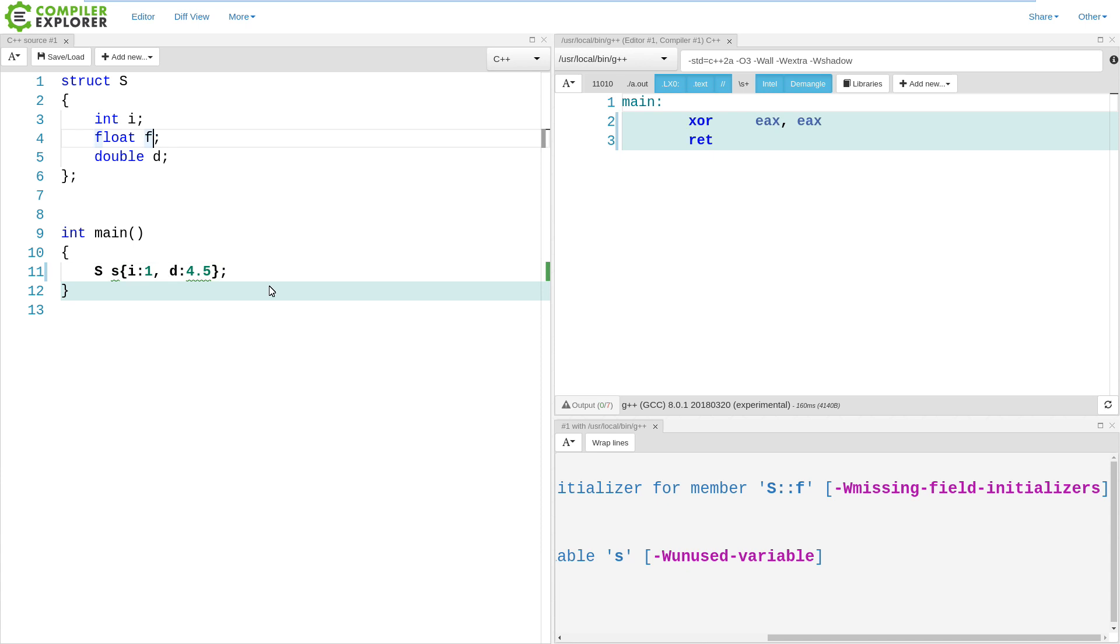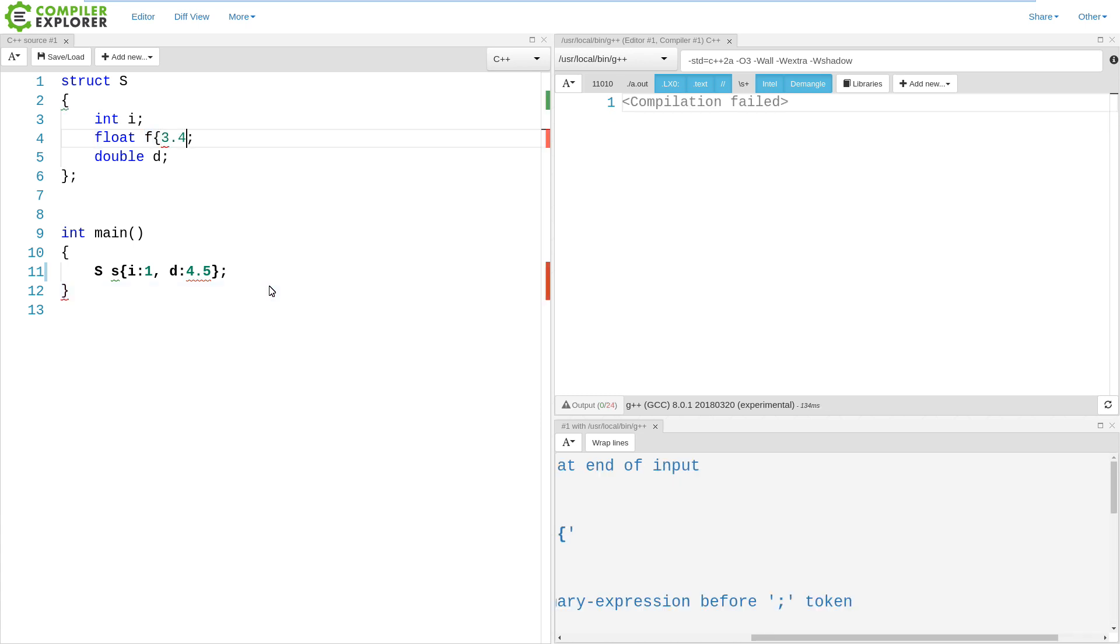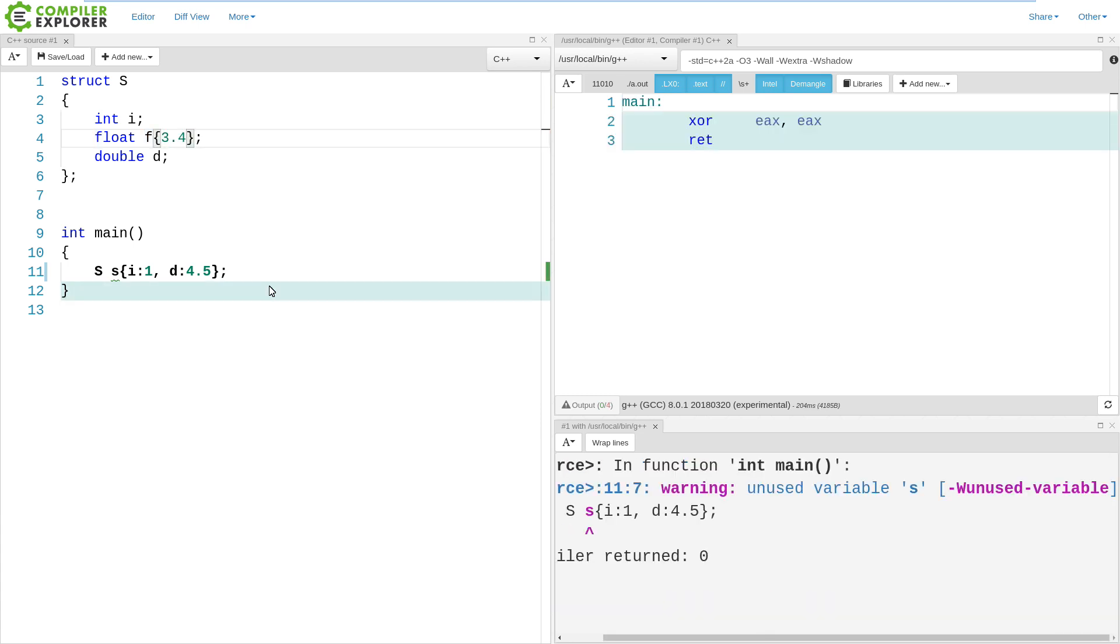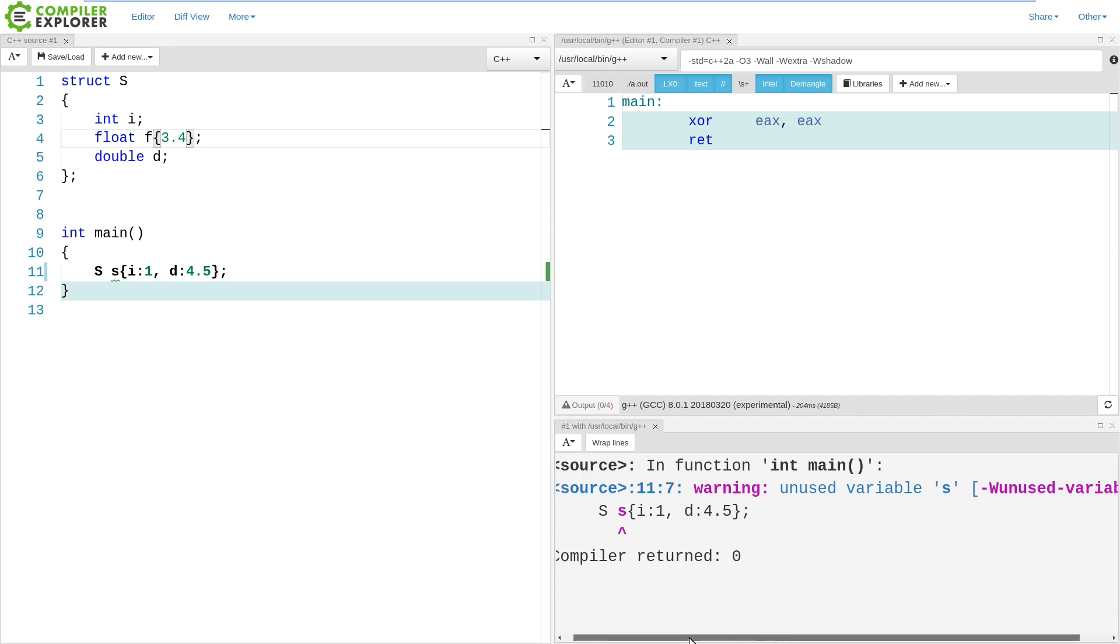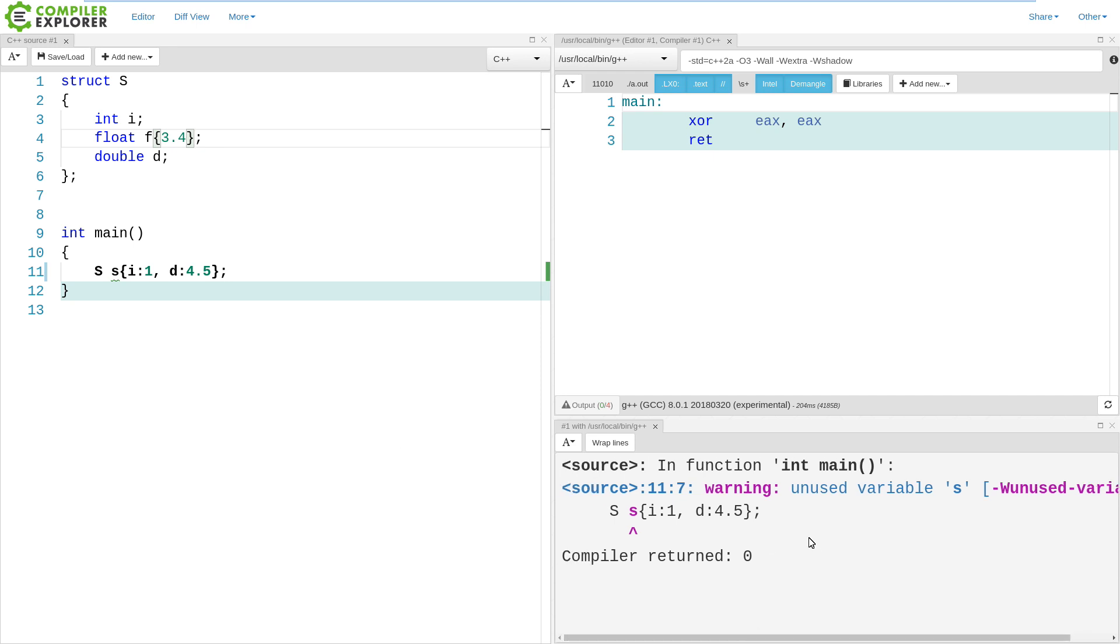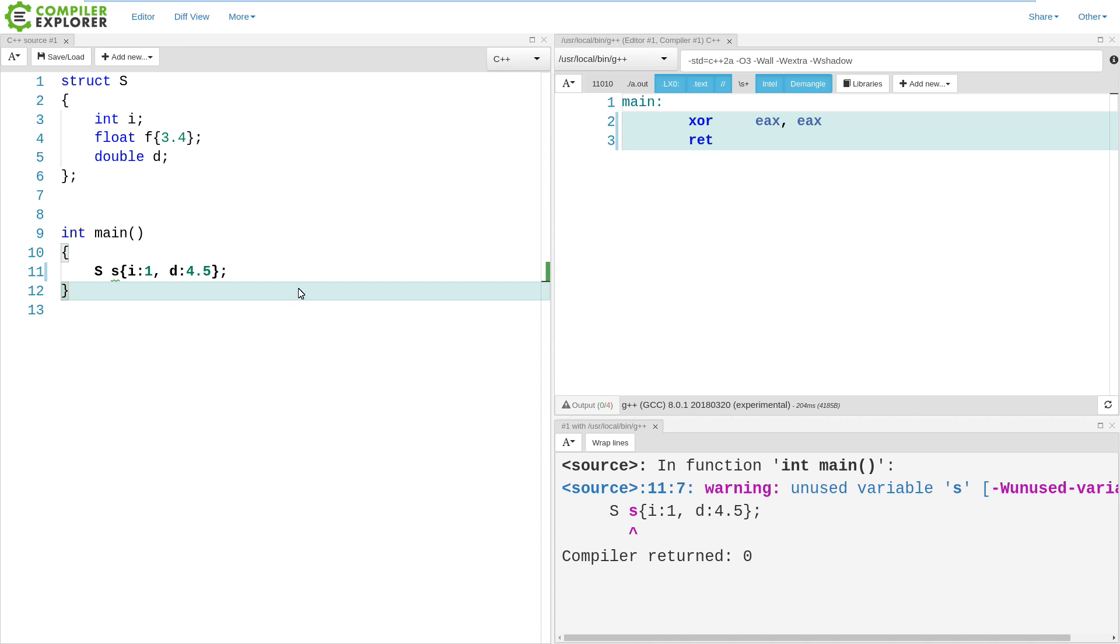A couple of questions that we might have is how does this work with our default initializers? So let's do an in-class initialization here. We can say that the default value of F is 3.4, and we can only initialize I and D here. We are no longer getting any kind of warning from the compiler about skipping over F, because this, being a built-in type, normally would not have an initializer by default.